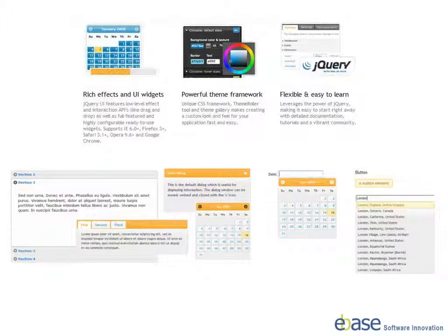At eBase, we're big fans of jQuery. Its ethos of write less, do more, its simplicity and its ease of use all fit with the agile development philosophy that underpins the XI platform. Let's take a look at how eBase XI, in conjunction with jQuery, can assist you in the creation of rich internet applications.